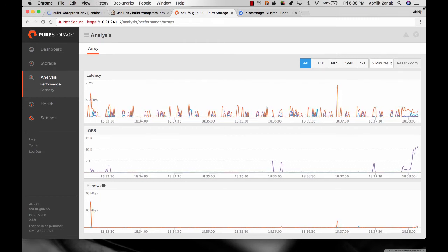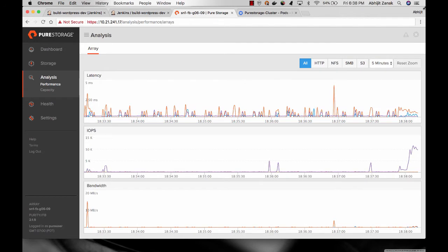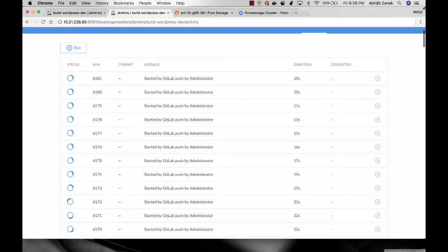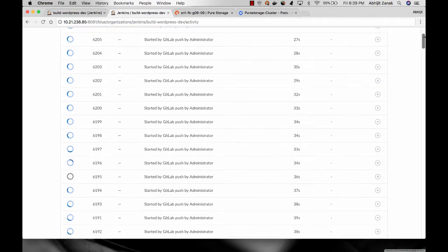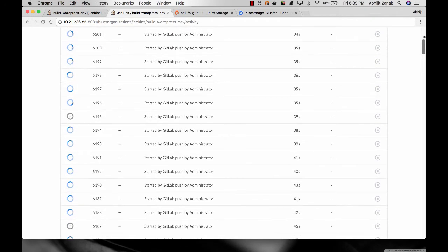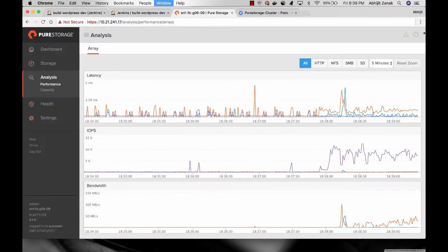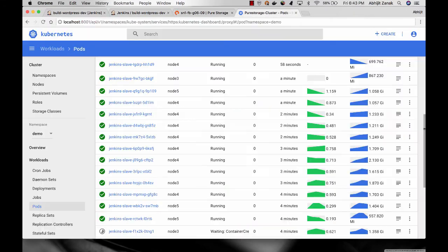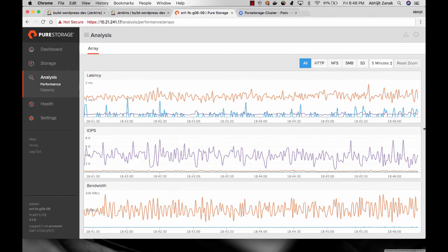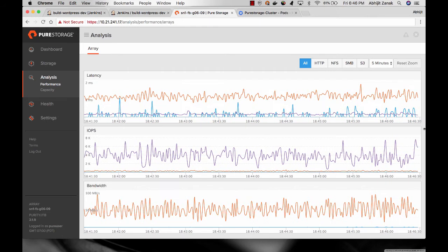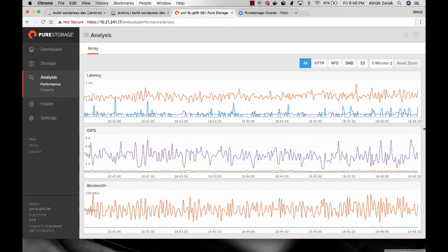This is the FlashBlade console and at the bottom you can see there isn't any bandwidth load being applied to FlashBlade yet. Now the concurrent builds of the open source application are being started. As we scroll through, you can see many of those builds started by GitLab push. On FlashBlade itself you can start to see some load being applied within Kubernetes. This is the Kubernetes dashboard and you can see many of those containers are up and running, consuming CPU and memory. On FlashBlade you can see load being applied, and we're actually using a one-gigabit Ethernet link, so that link is being saturated.